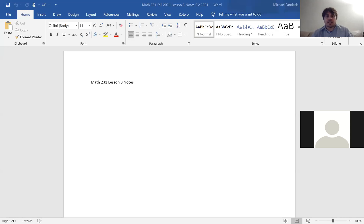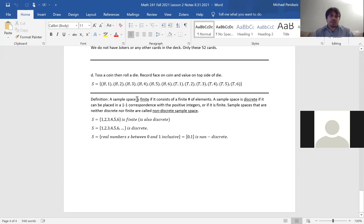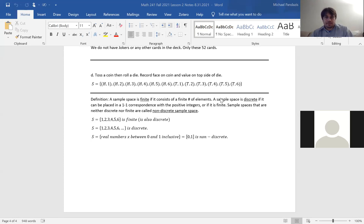Let's quickly look at the last lesson. At the end of last class, I talked about this definition. A sample space is finite if it consists of a finite number of elements. A sample space is discrete if it can be placed in a one-to-one correspondence with the positive integers, or if it is finite.